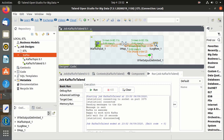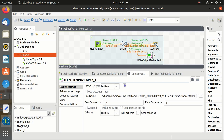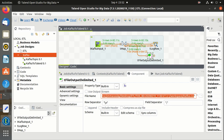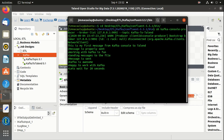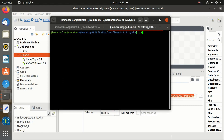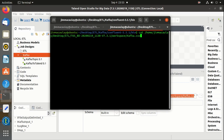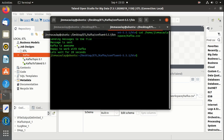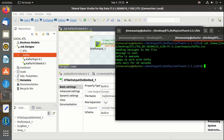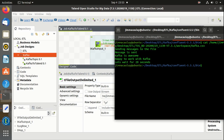Now let's check the file and validate the messages. The messages are perfectly captured in a file. Thank you guys! Please like and subscribe to the channel, and comment in case of any queries.